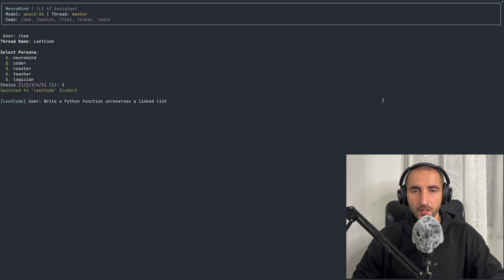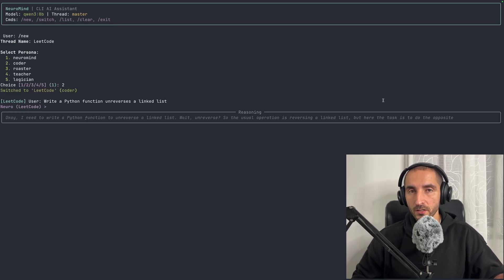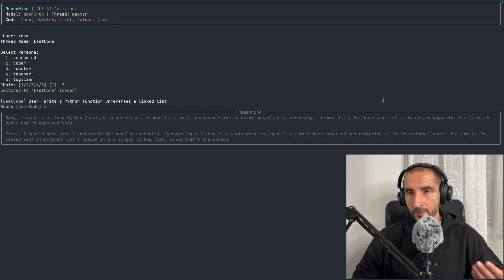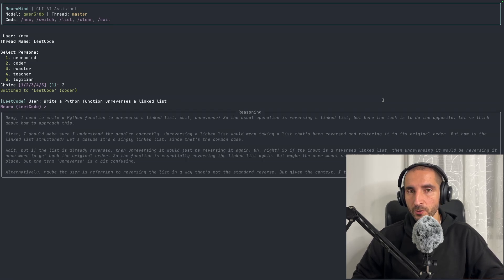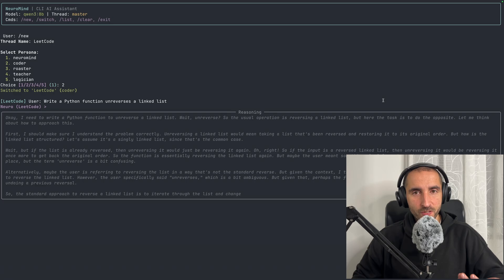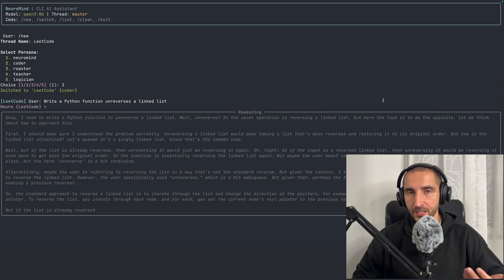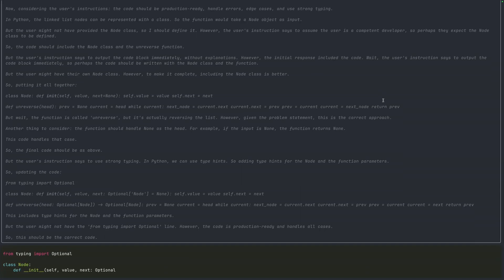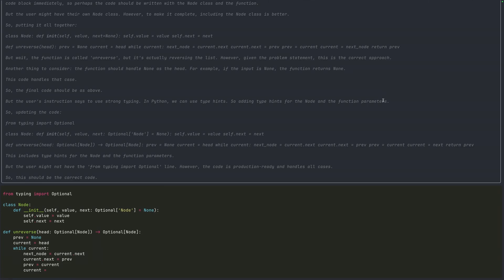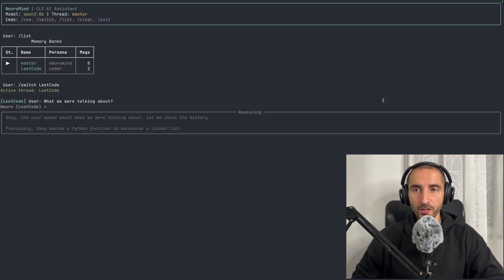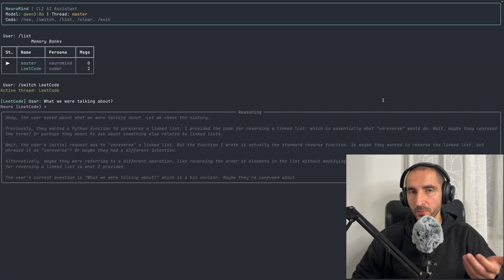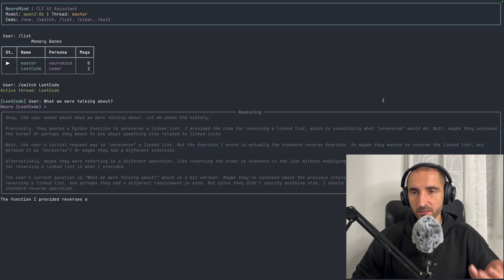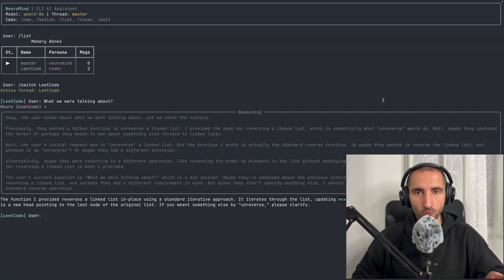In this video we are going to be building a chatbot application that has persistent memory, and the complete chatbot application is going to be running entirely locally using Ollama and Qwen. Once you rerun the application it is going to be remembering the conversation that you had previously and answer the questions as if you were just continuing the conversation.